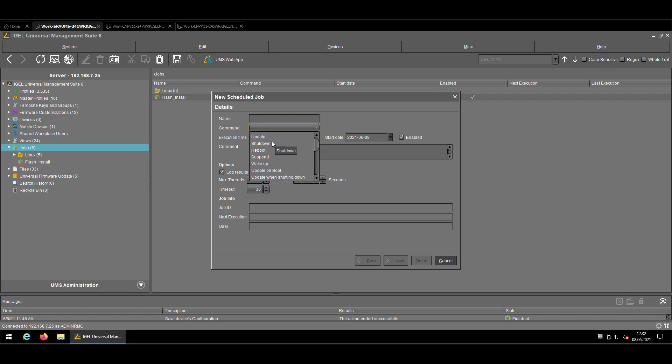Shutdown is quite obvious. You will send automatically a shutdown command to all devices listed in the job. Same for reboot, same for the suspend.